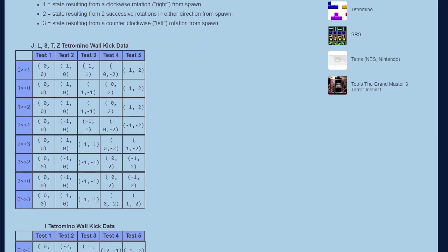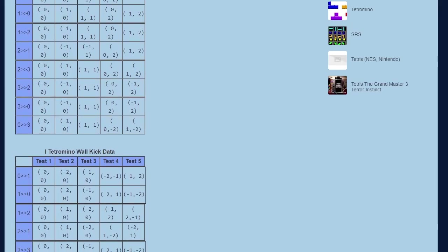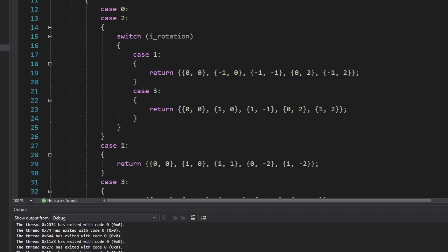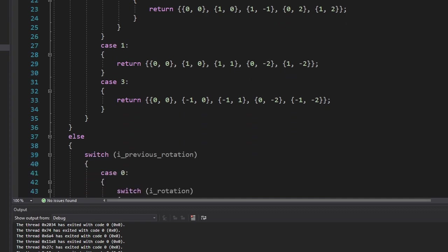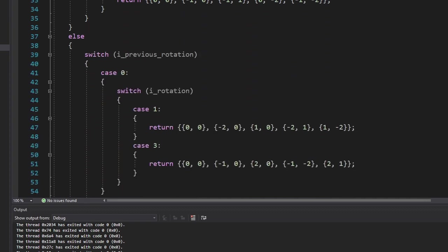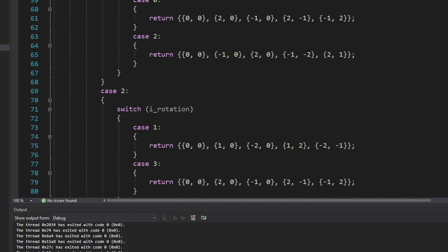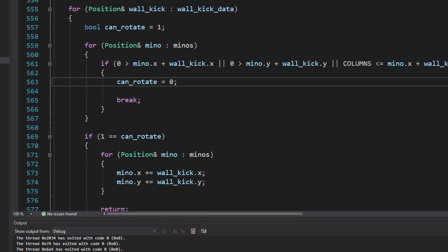Thankfully, this website provides us with the data we can use. I made a new function which will return the wall kick vectors based on the given shape and rotation. And we're going to apply and check every vector to see if it fits or not.